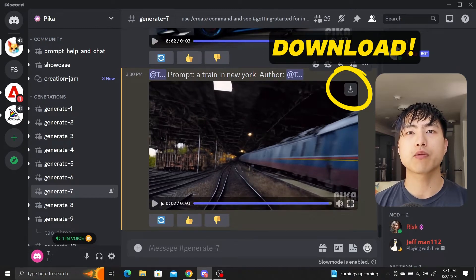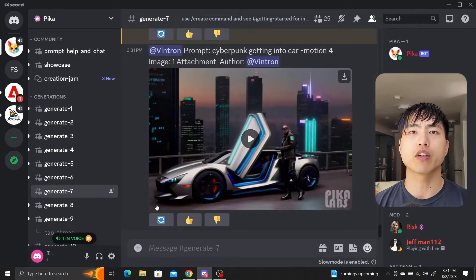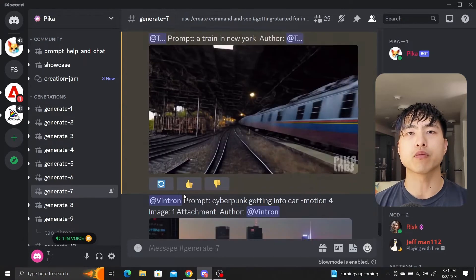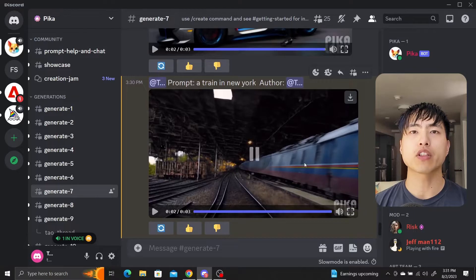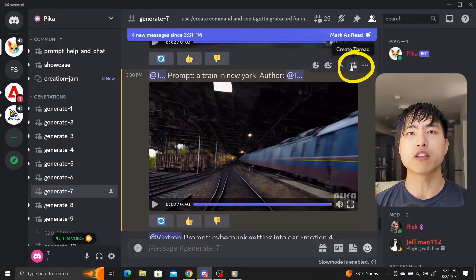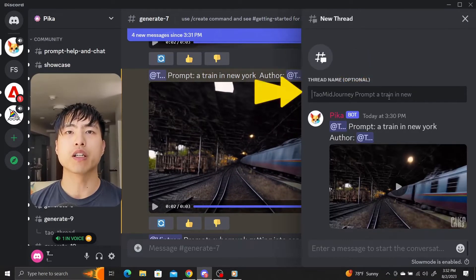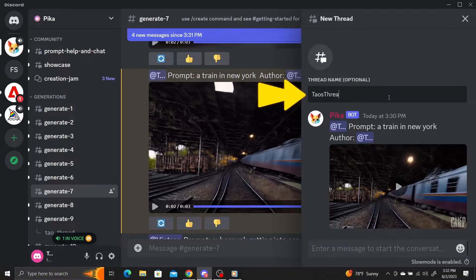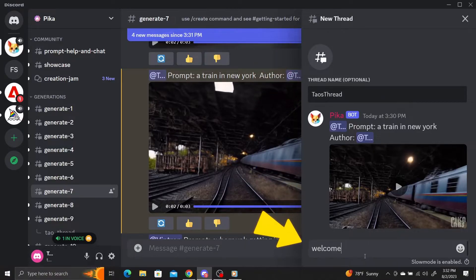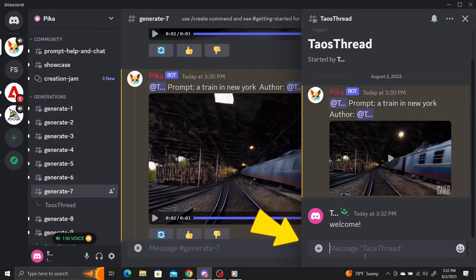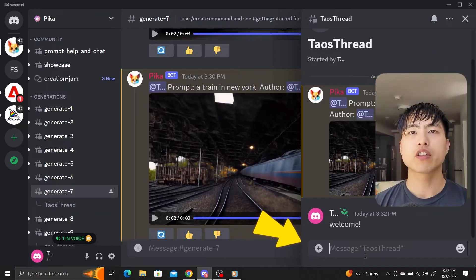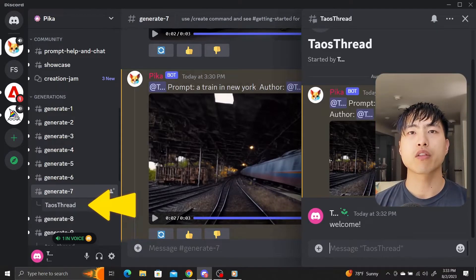It can be hard to keep track of your videos with other people generating in the same chat room. To use a private chat room, click on the 'Create Threads' button, give it a name, and send a welcome message. Now you can see a thread underneath the generate channel — click on the thread to enter your private room.